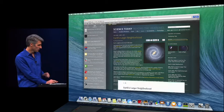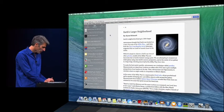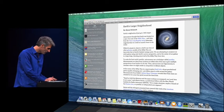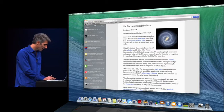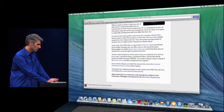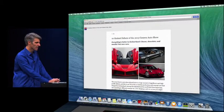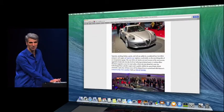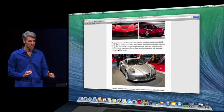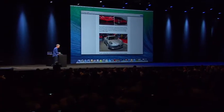We also have a beautiful new look for Reader. Here's Reader — I'll close up my sidebar. Now as I scroll reading and I just want to read from one article to the next, it's just like that. Super clean and super nice. And that's Safari in Mavericks — I think you're going to like it.